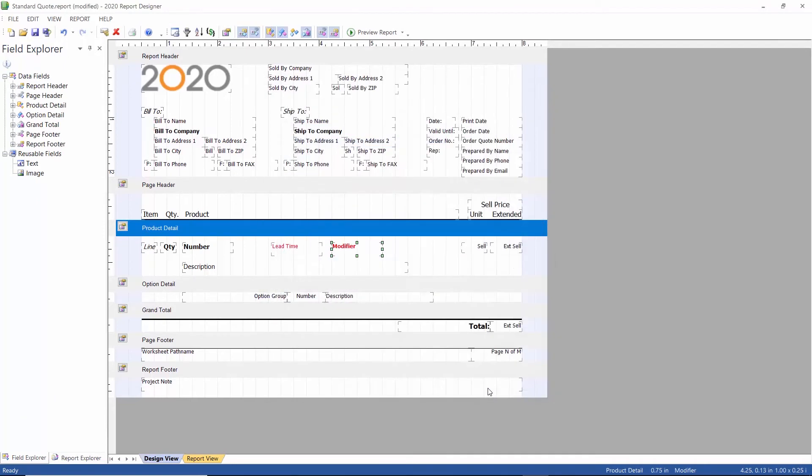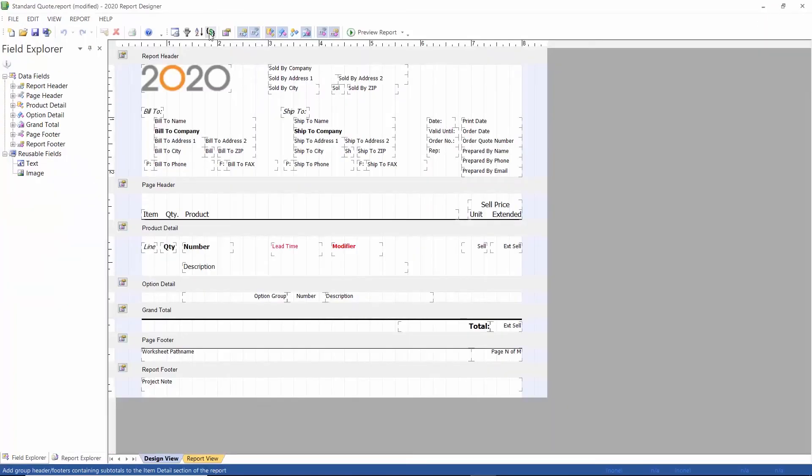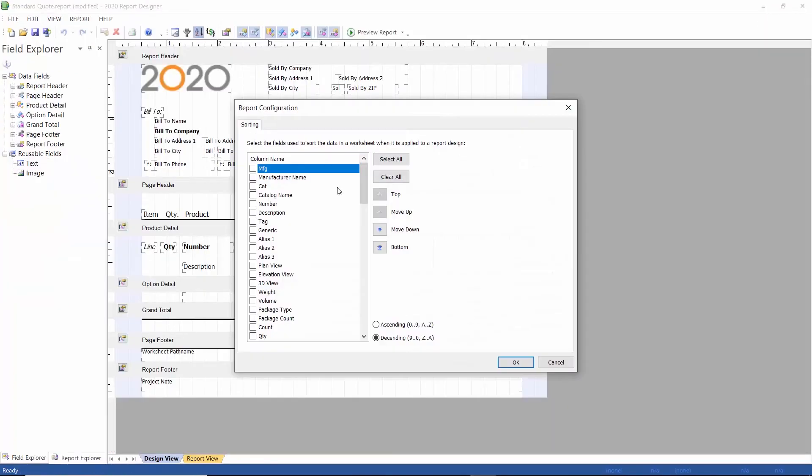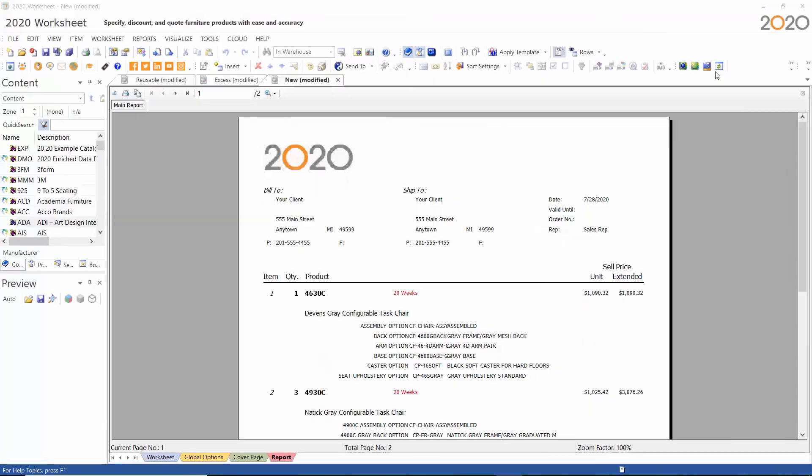I can use the new columns to sort my quote. I'm just sorting by modifier, but you can sort by any column listed here including lead time. Then I apply a filter using the lead time column and create my first quote.